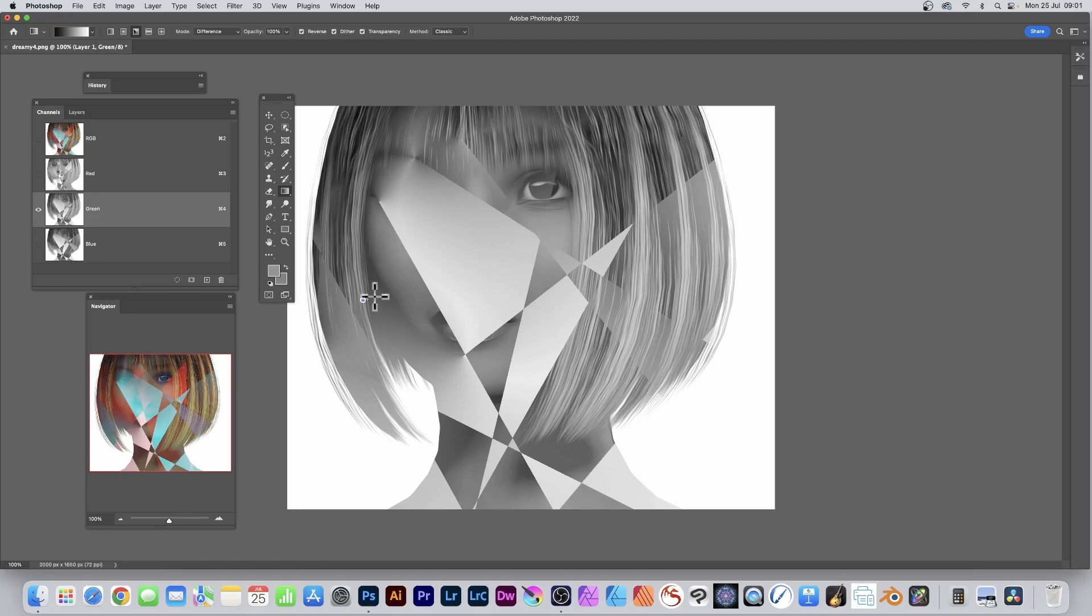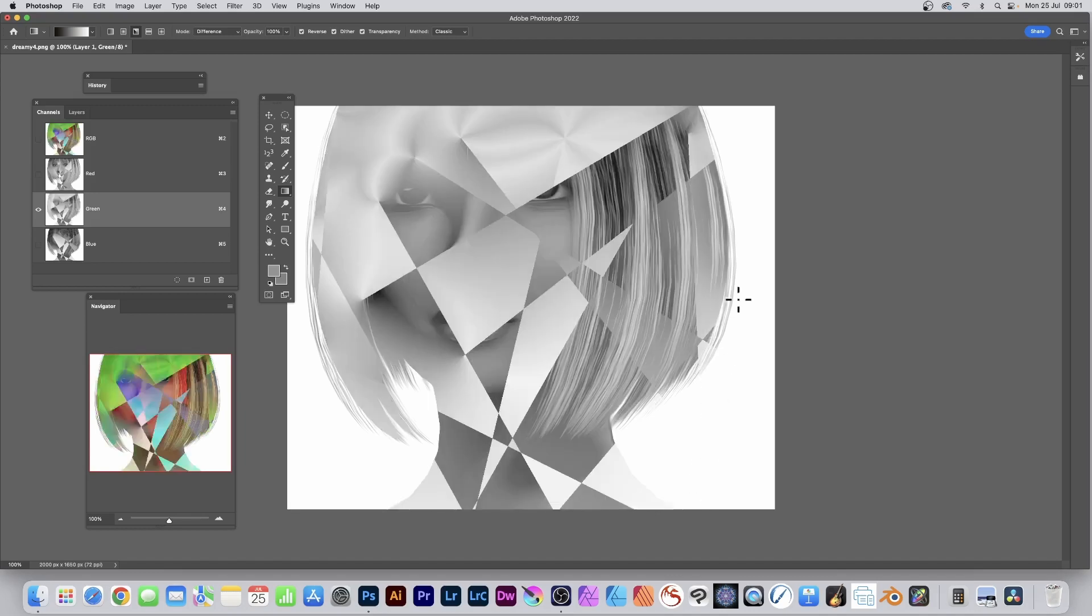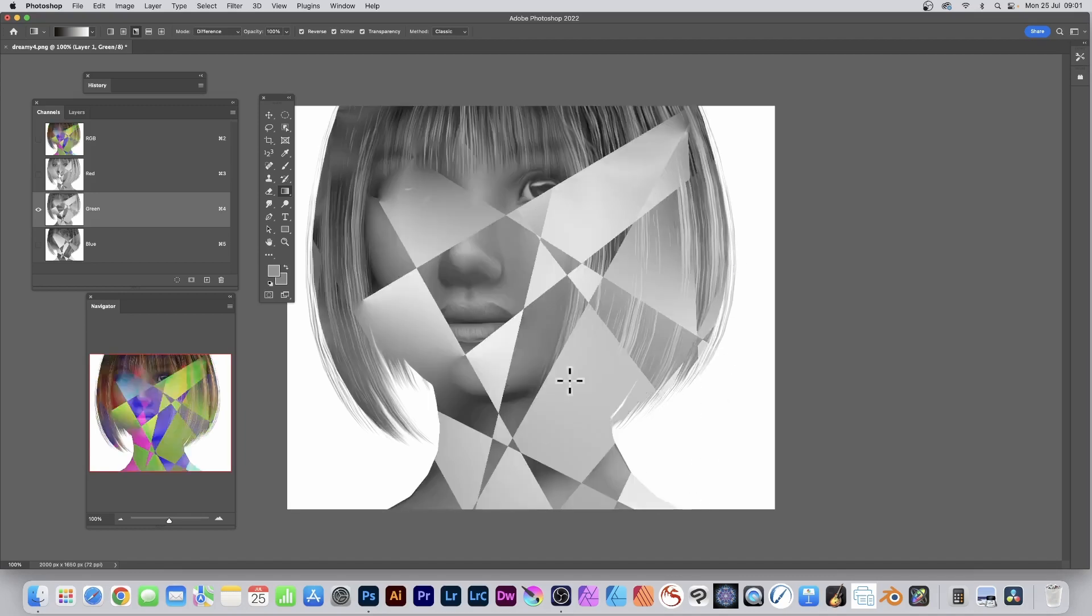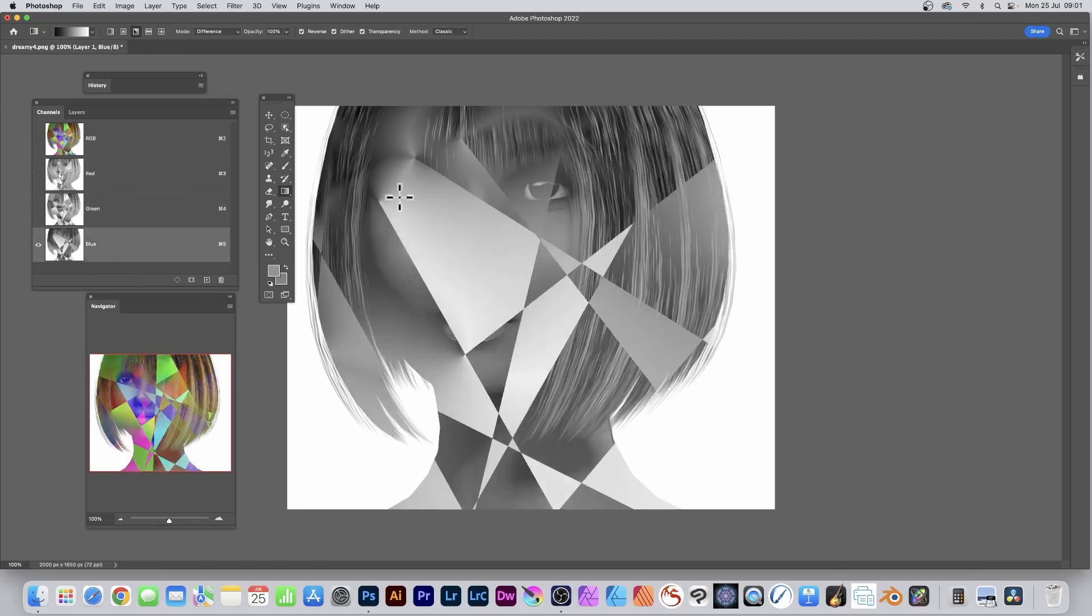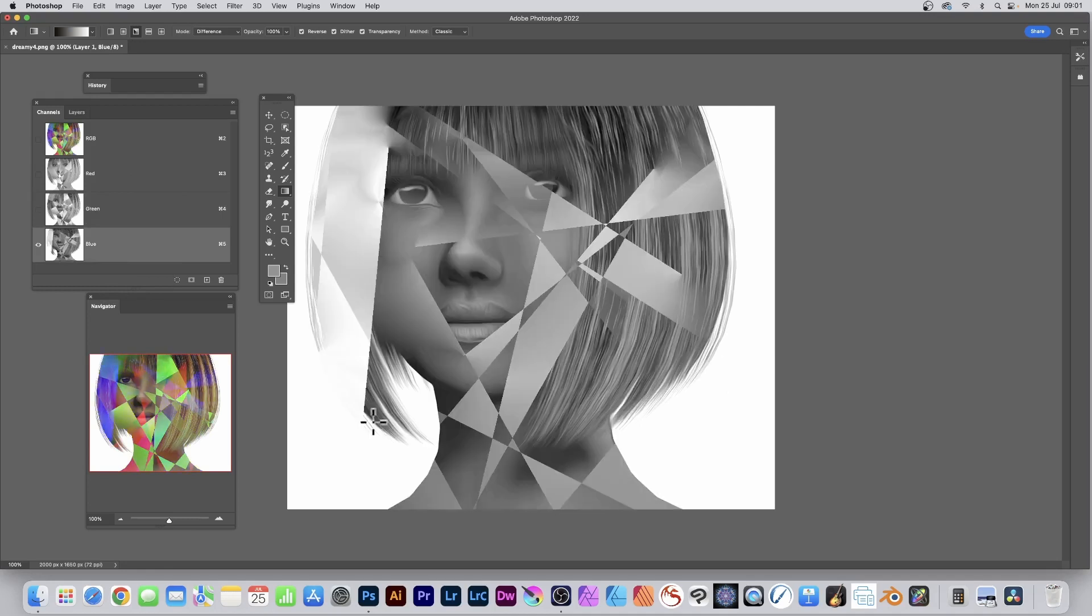Do the same - apply again around the edge or in the center. Then go to the Blue channel and repeat. Once you're happy with the design, I'm going to go with that one. I think that looks brilliant.